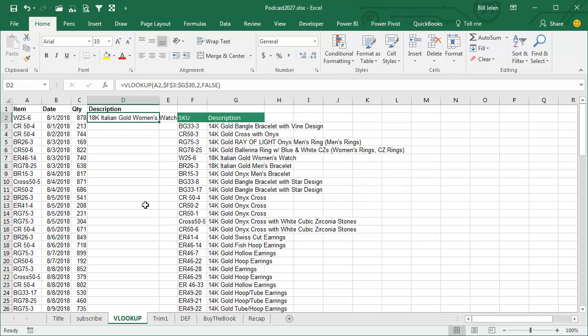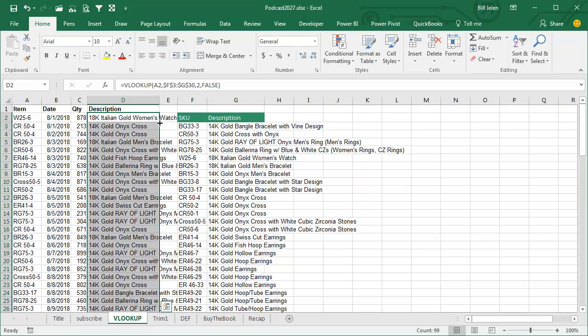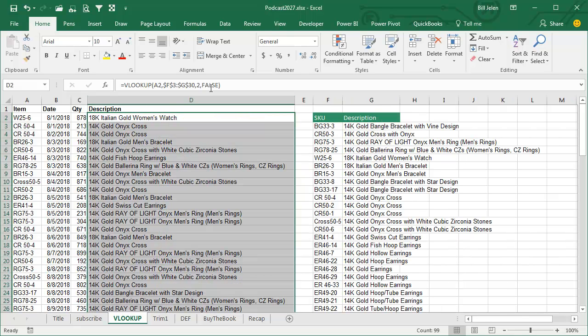But every VLOOKUP that you ever create should end in comma FALSE or comma 0. 0 is shorter than FALSE, you're supposed to put a FALSE there, but a 0 is the same thing as FALSE. Alright, now, troubleshooting.